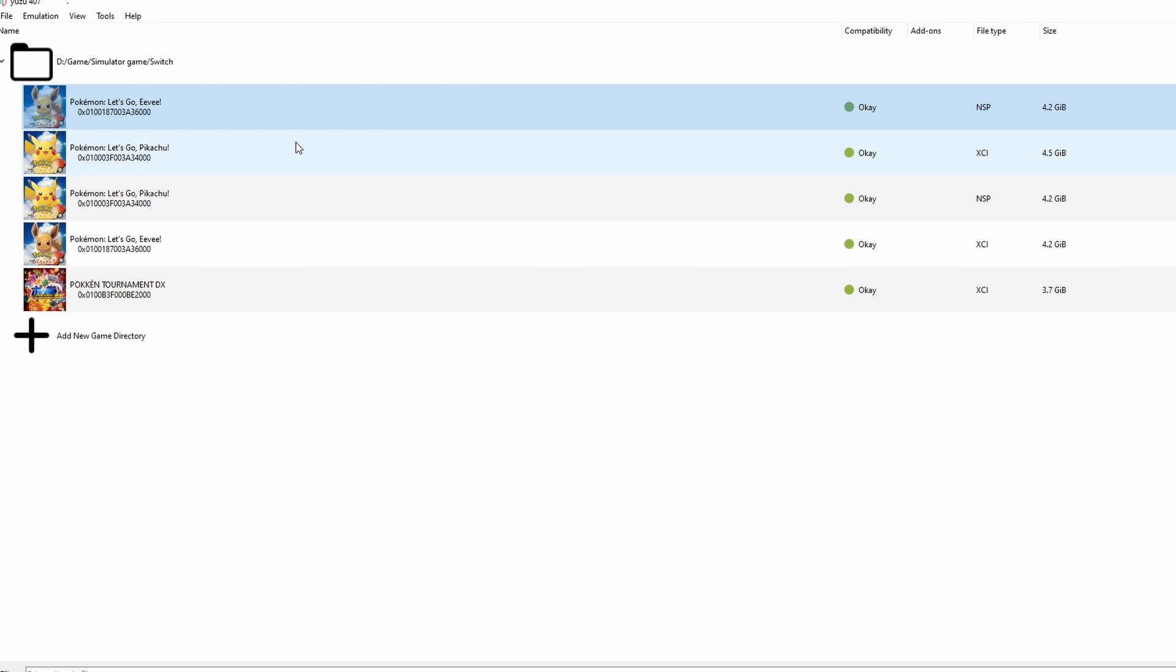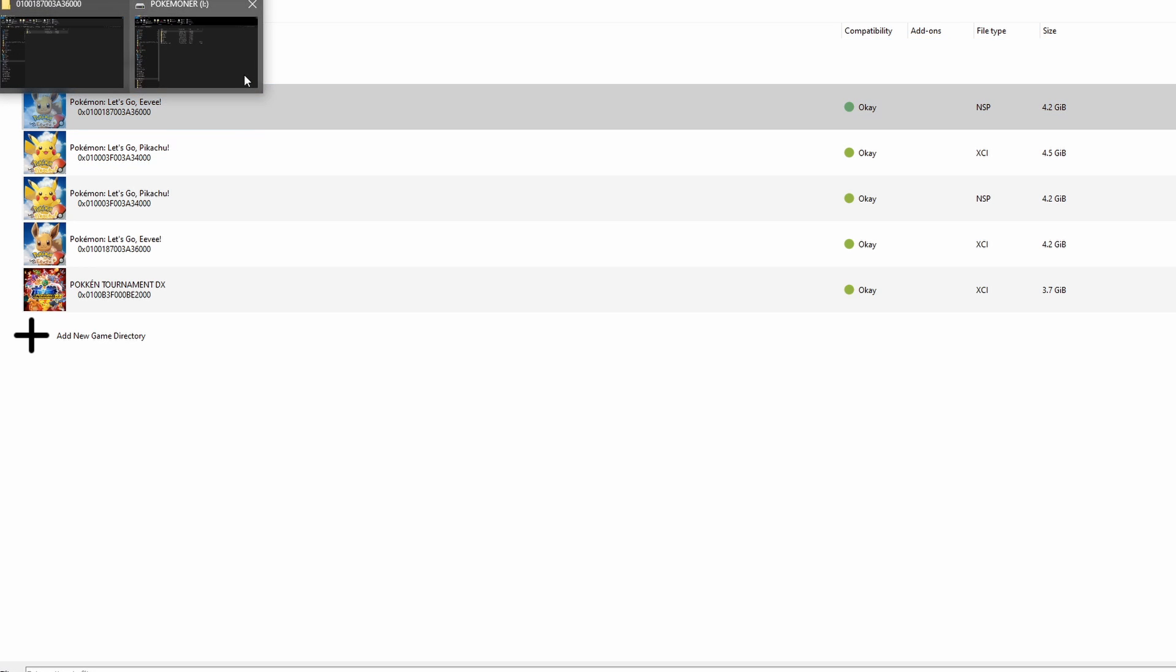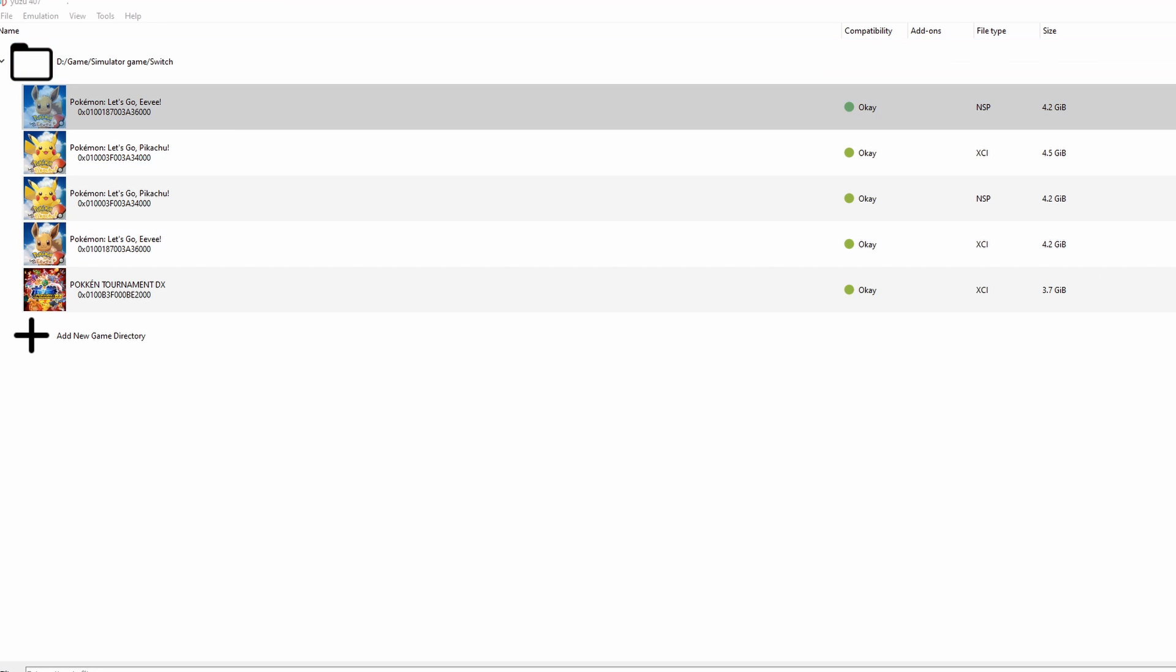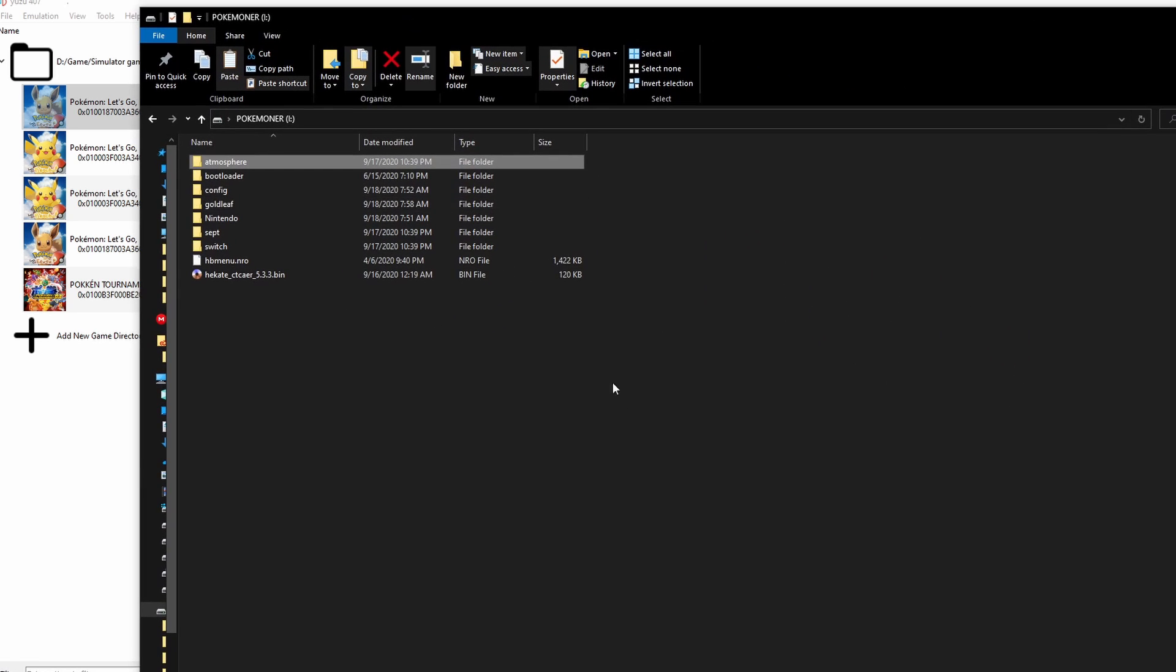Now, how we can do that on Nintendo Switch hack? So easy. In Nintendo Switch hack, you actually have a SD card.